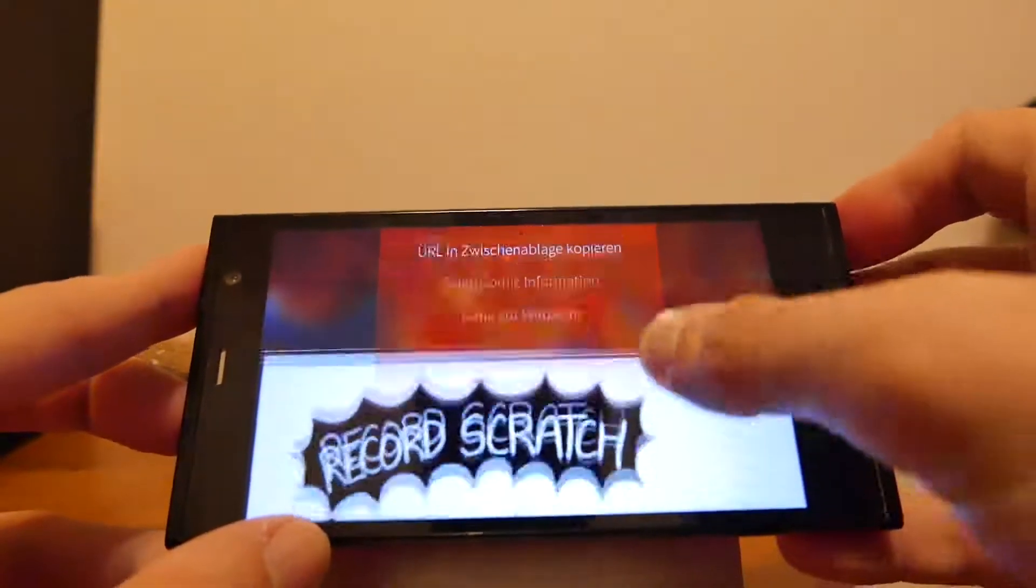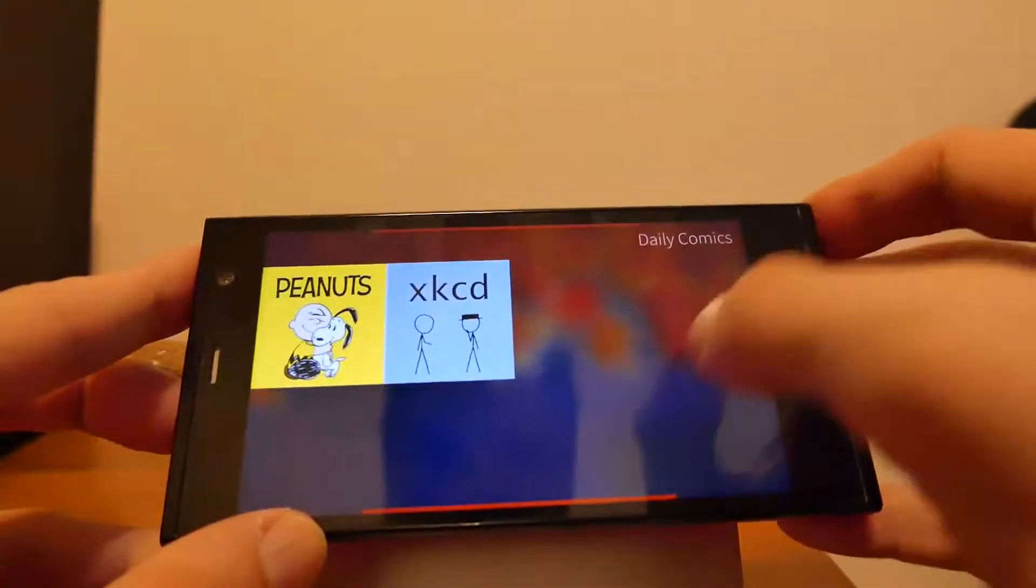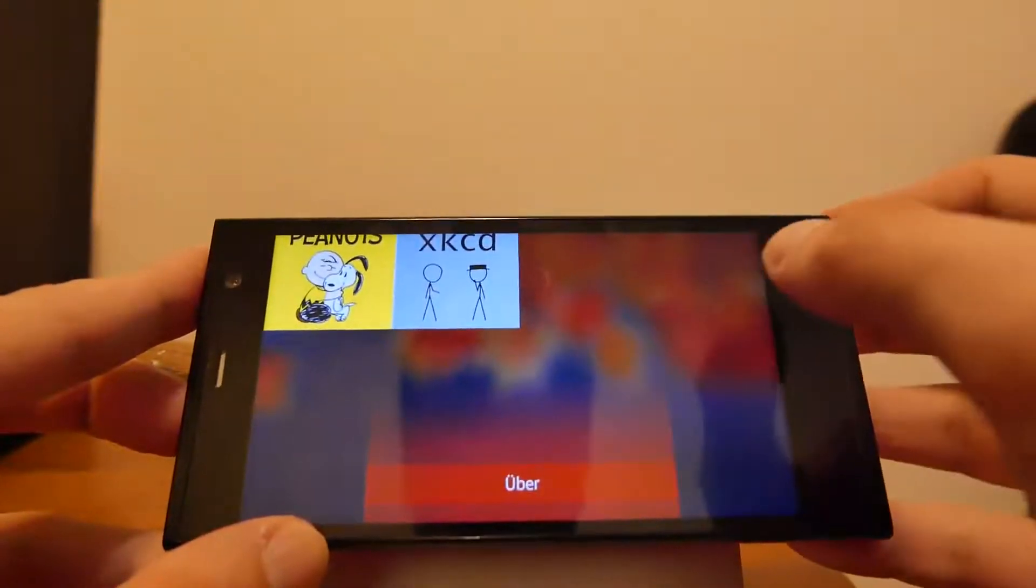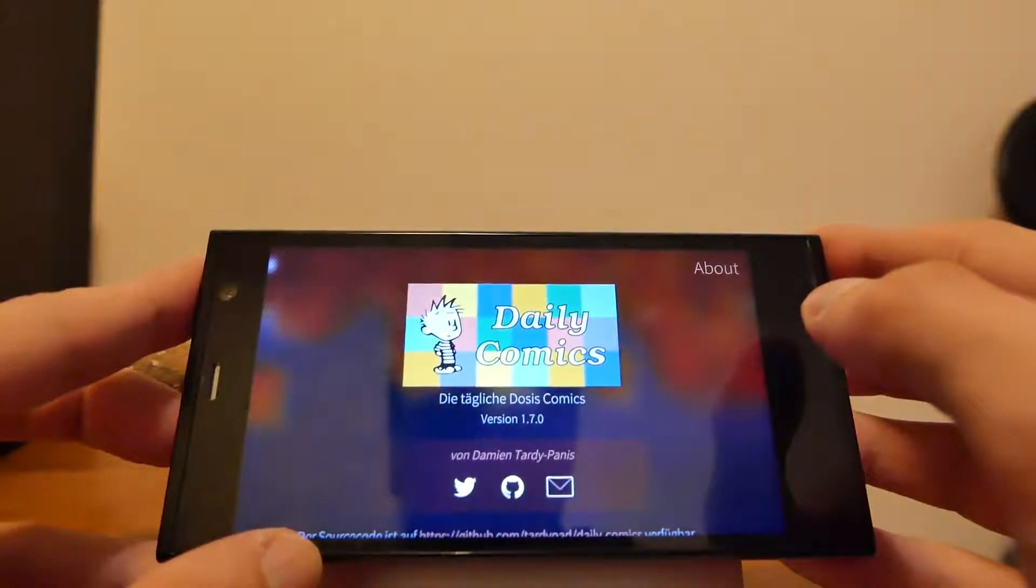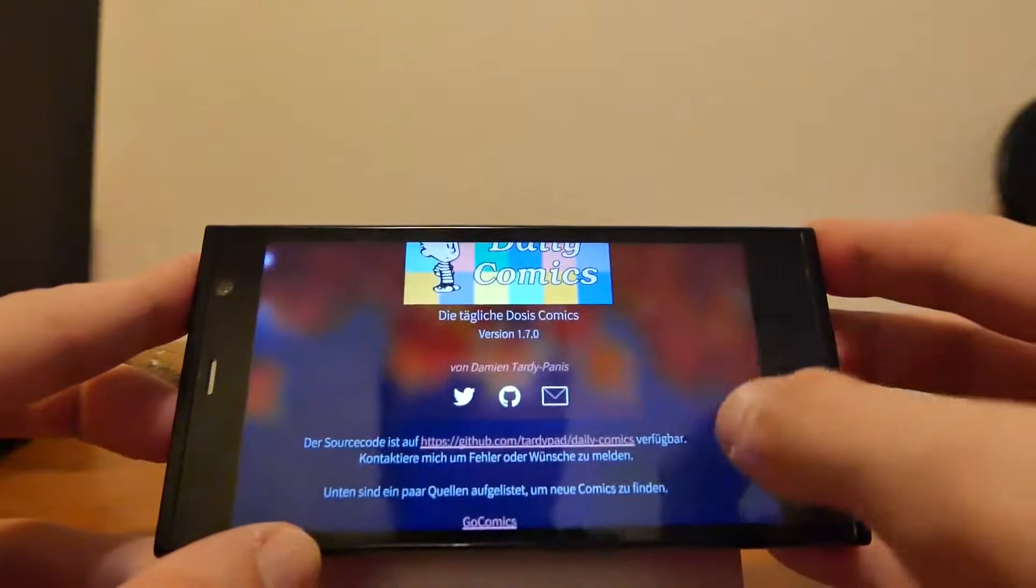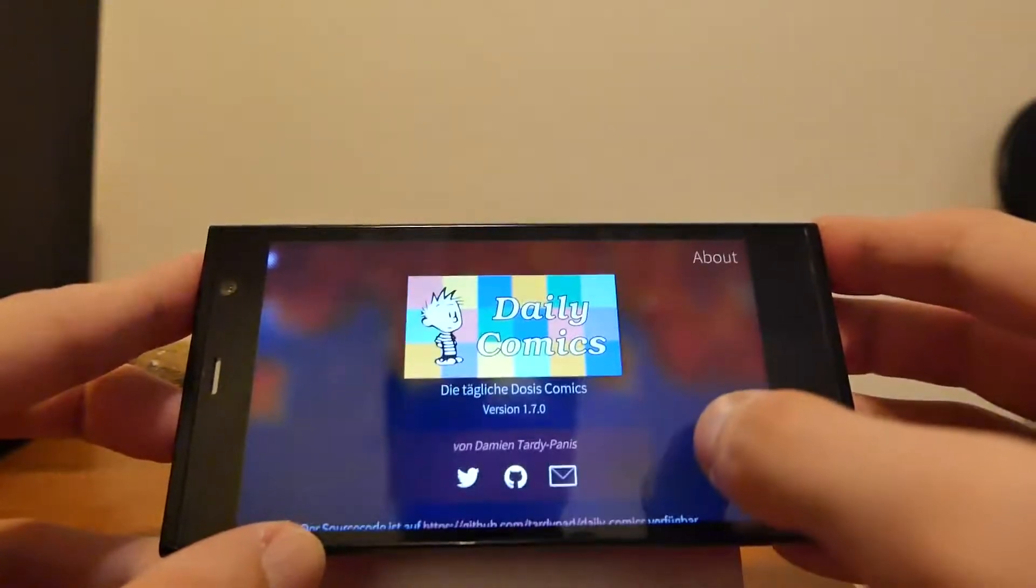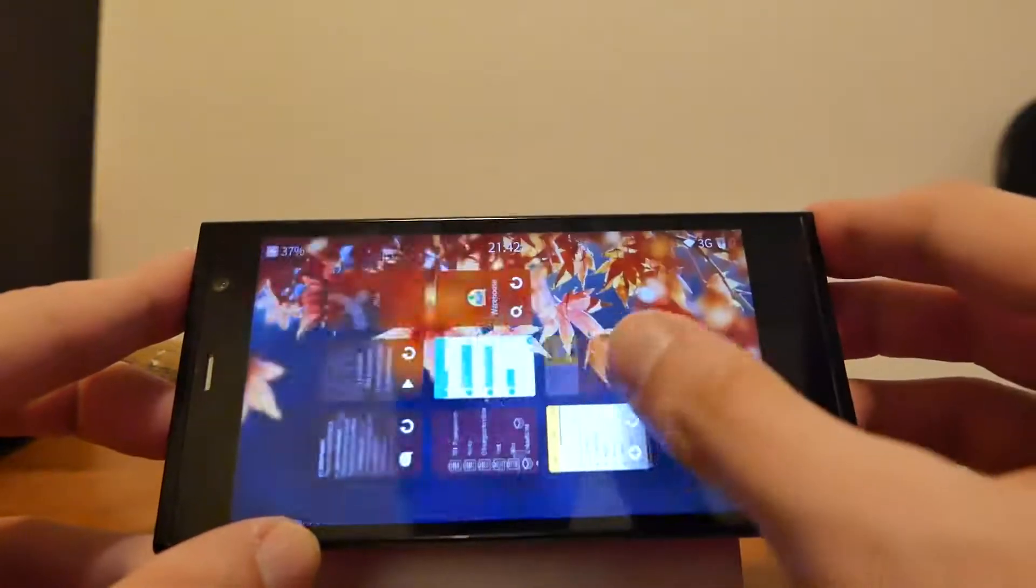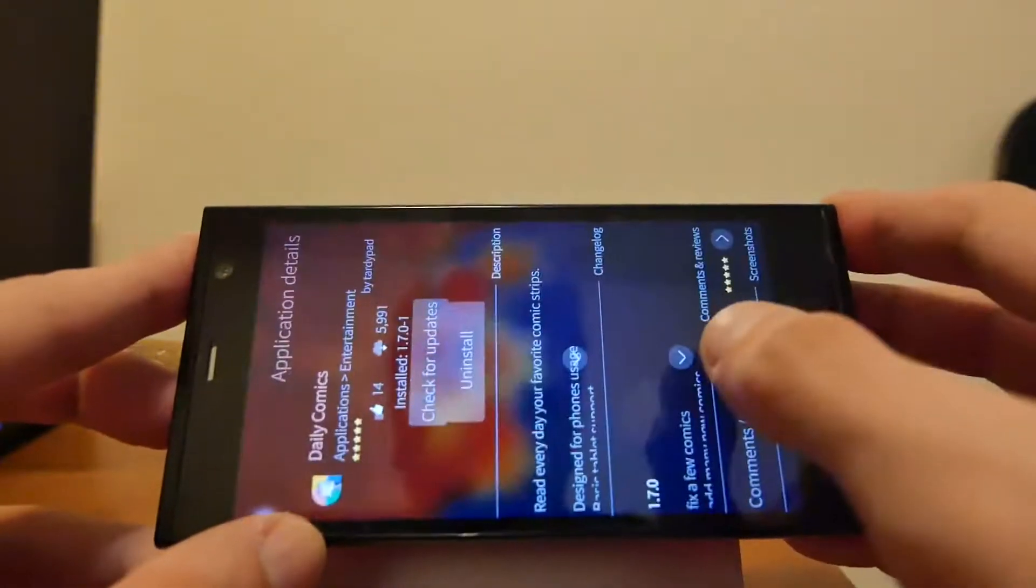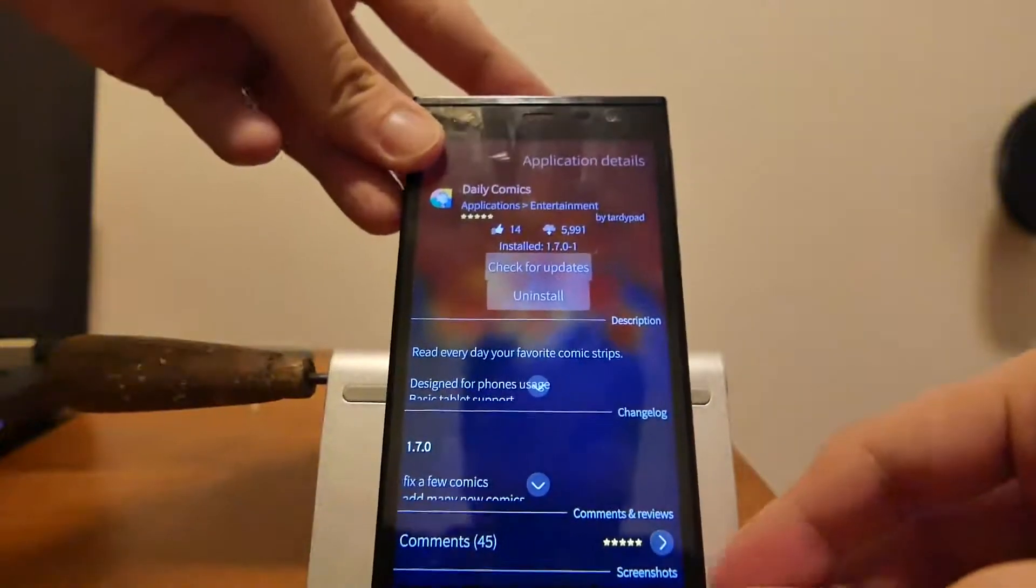These are pretty much all the options here in this Daily Comic archive. This is version 1.7.0 and I hope you enjoyed this little demonstration, this little video about Daily Comics. If you like this application, just go into warehouse, click on the thumbs up button just like I do here.